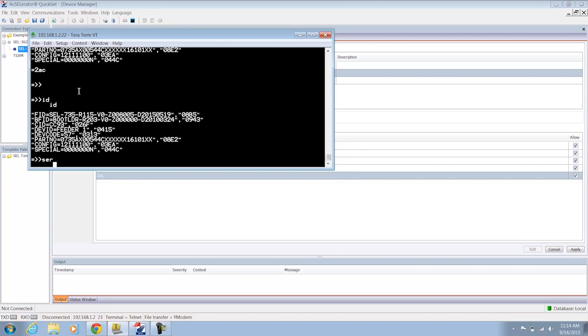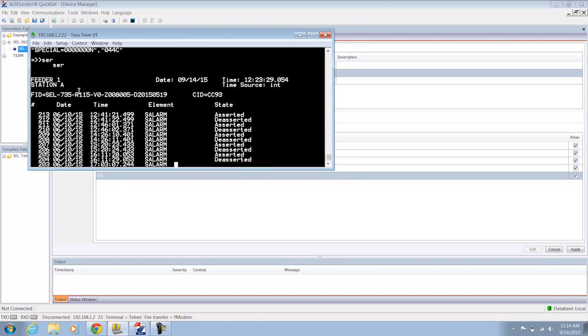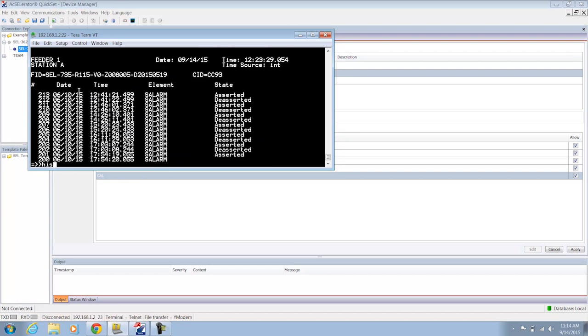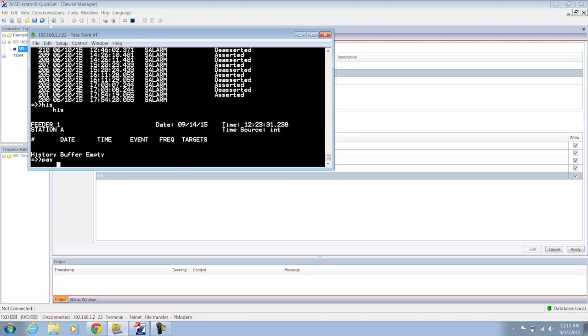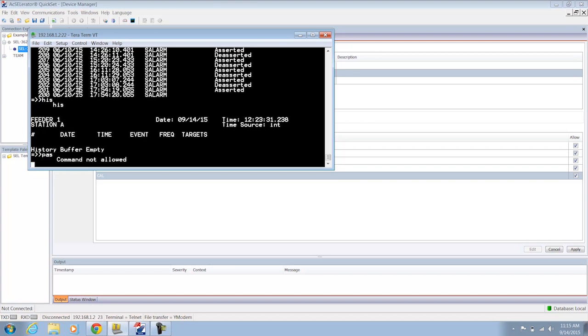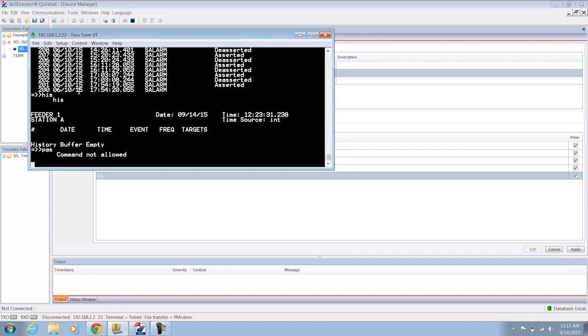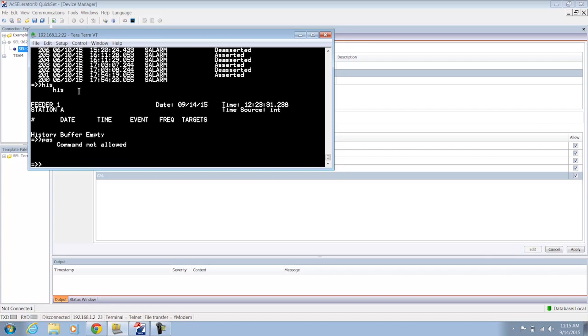I can run my ID command, my SER commands, my HIS commands. There is an exception. I cannot run the PASS command, which is normally used to change passwords or to view passwords on that relay. So the nice thing about what the 3620 does is it prevents me from needing to know what those passwords are. It simply knows that I'm allowed access to the different parts of the relay depending on what group I'm a member of.